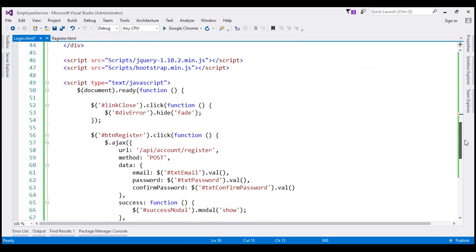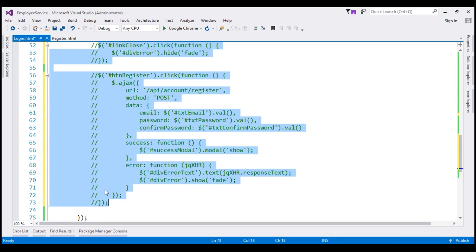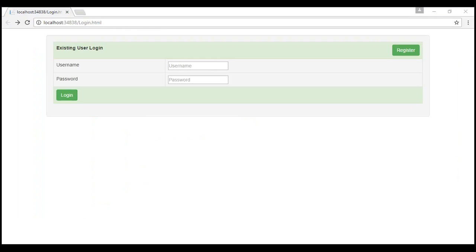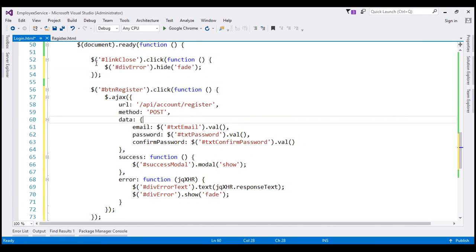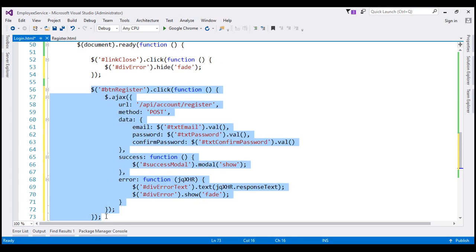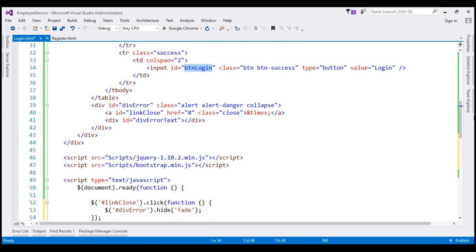For now, let's uncomment all the jQuery code that we have, and then change the bits that are required. This piece of code that dismisses the alert div when we click the little cross is not going to change. Then we want to wire up the click event handler with our login button. The ID of our login button is 'btnLogin', so let's use that ID to wire up the click event handler.